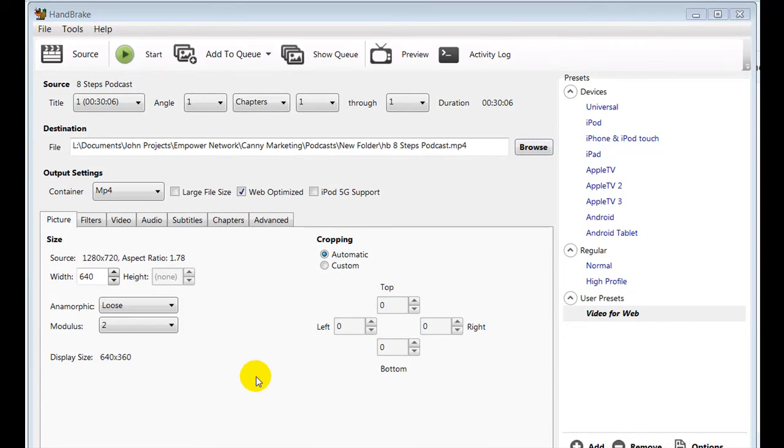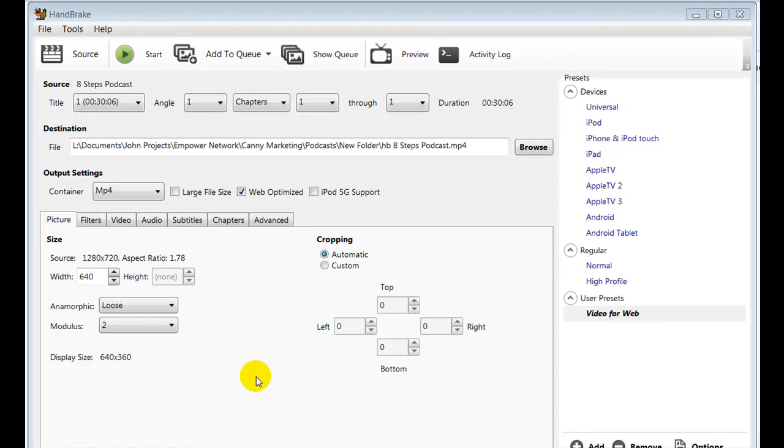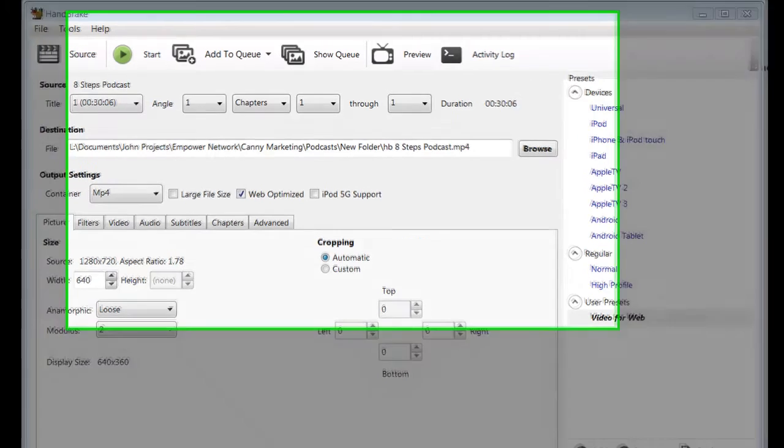So Handbrake has finished rendering. It took a few minutes to do, but we are talking about a podcast which has some images in but is over 30 minutes long. So let's take a look at the file.